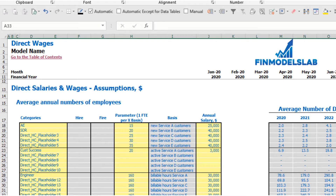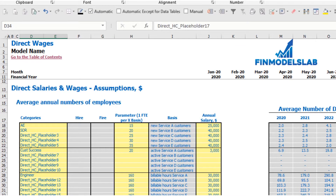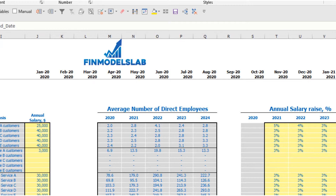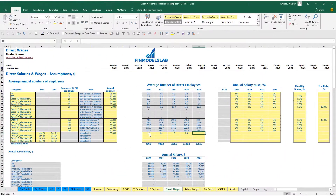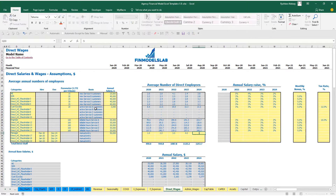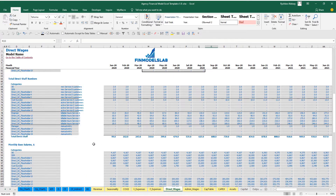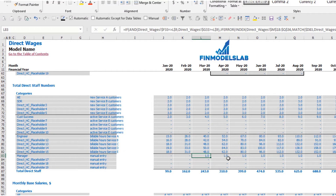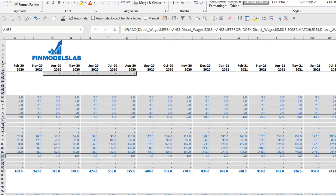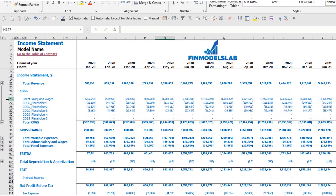In the last section of direct wages, you can manually set up headcount — for example, a Manager hired in March with a fire date at the end of the model or a specific date, an annual salary of $50,000, and headcount that increases by year: one, then two in Year 2, then three, four, and five. The calculation shows hiring starts in March as specified. In the income statement under COGS, direct salaries and wages represents the total of base salaries, bonuses, and payroll taxes.